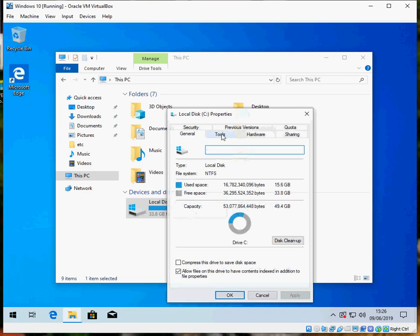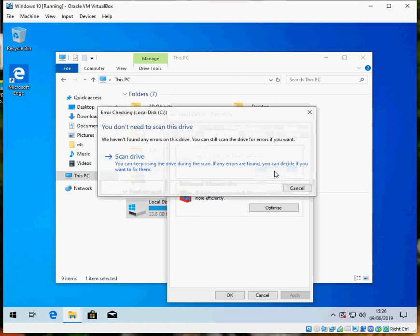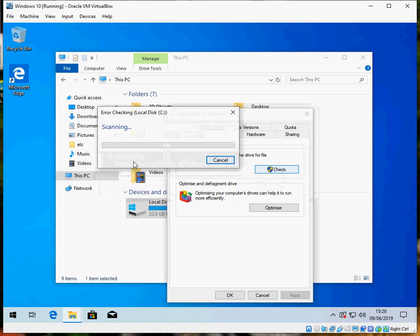go to the tools tab and click on the error checking tab there. Click on scan drive.